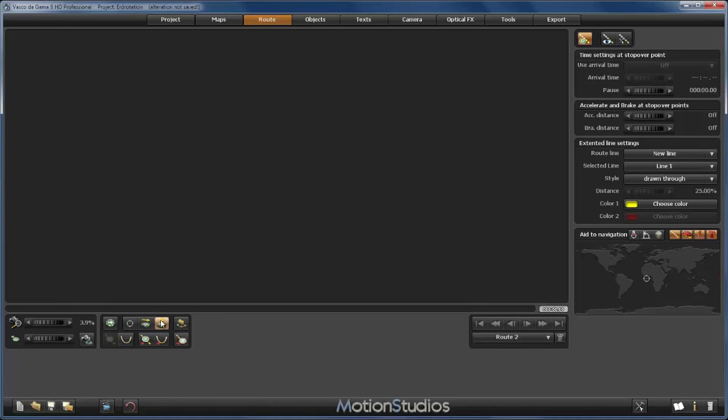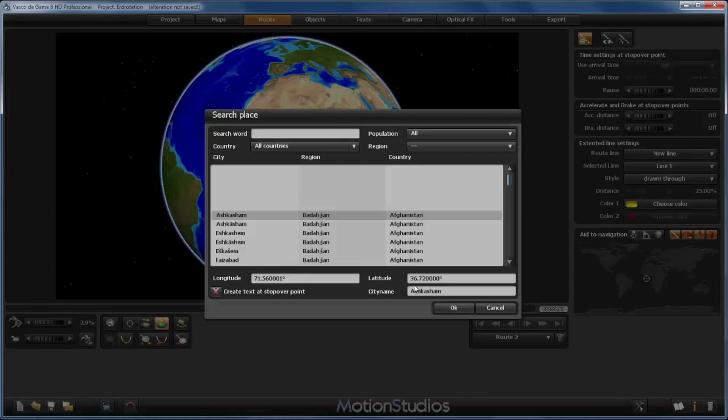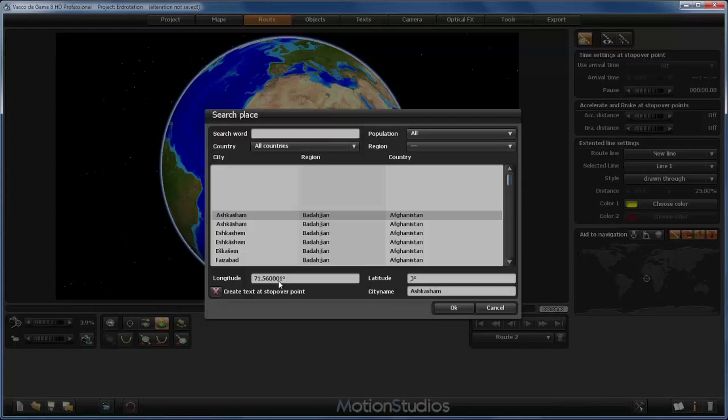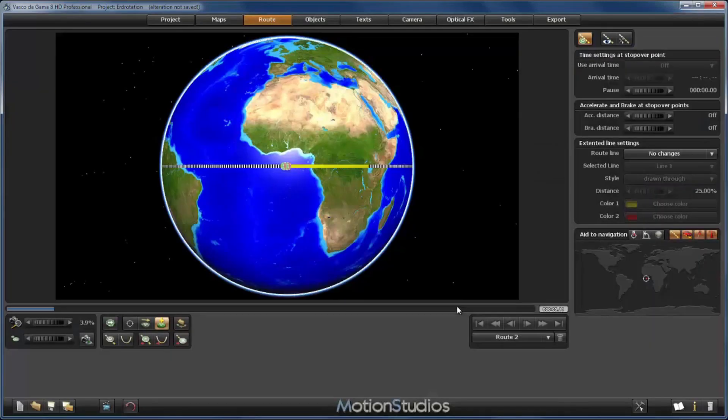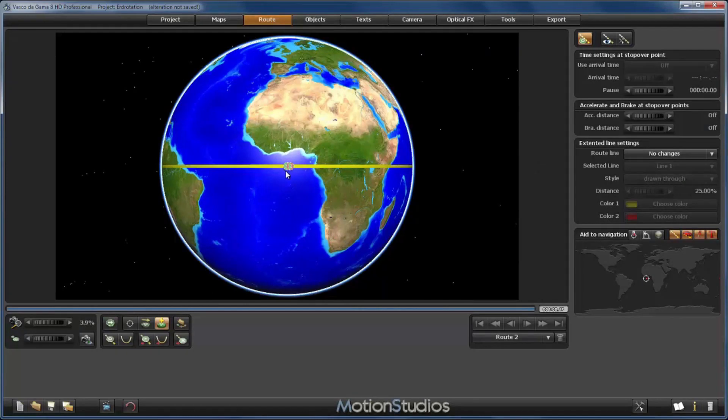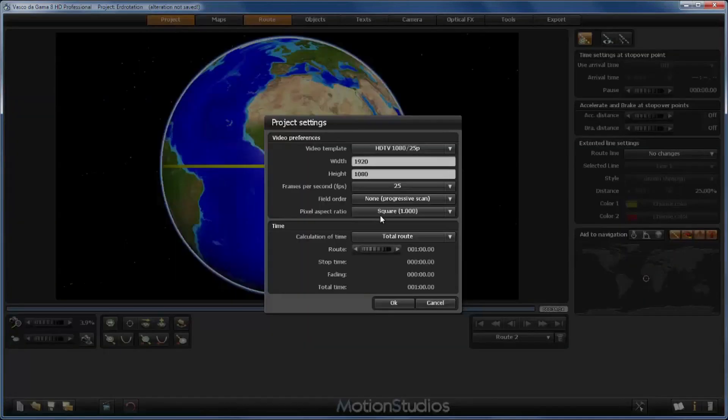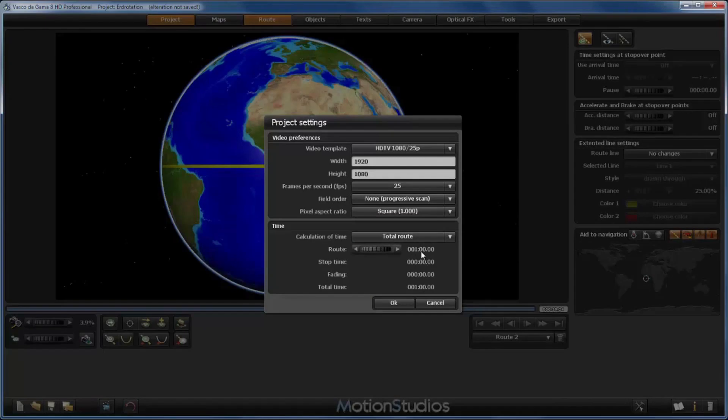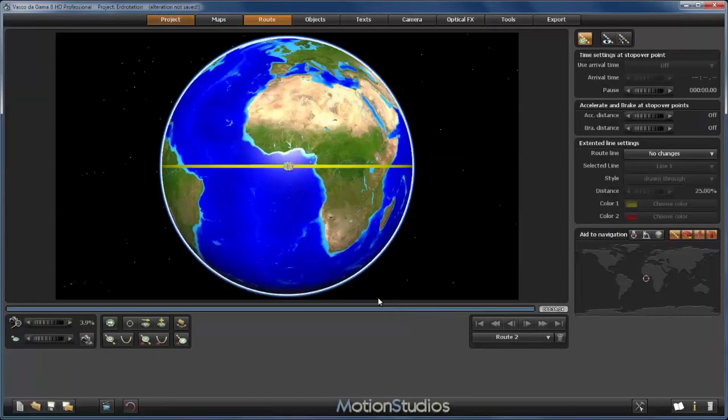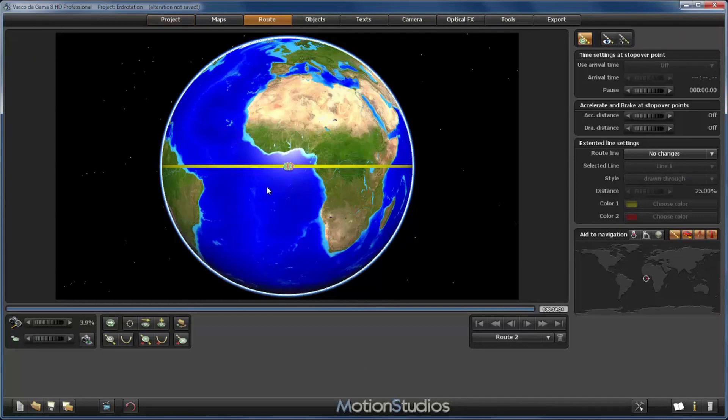Let's add another point. Again, at a latitude of 0 degrees and at a longitude of minus 1, and that won't make any change regarding our animation. So the route for our animation is complete. In the project settings I have set the calculation of time, the total route time to 1 minute, so that the globe spins more slowly. With this setting you can set more or less the rotation speed.